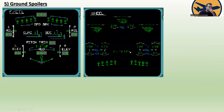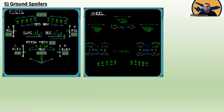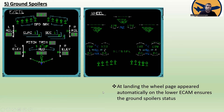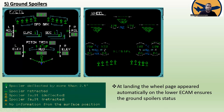Topic five is ground spoilers. At landing, the wheel page appears automatically on the lower ECAM to show the ground spoiler state. The same symbols apply: spoiler deflected by more than 2.5 degrees, spoiler retracted, spoiler fault deflected, spoiler fault retracted, and no information from the surface position. Ground spoilers are visible in the wheel page.